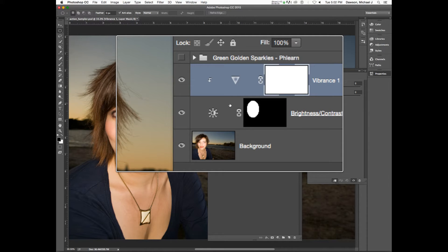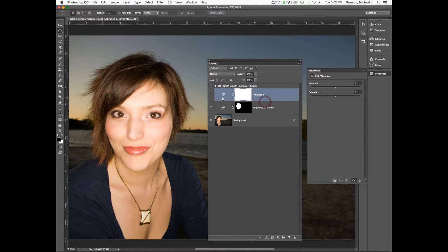It only affects the layer directly below. Which means it's only going to affect the vibrance of the selection — that oval. Whereas if I didn't have it clipped, it would affect the entire image globally. You can clip infinitely — as many layers as you want. You can't clip to a clip; you'd have to use folders to organize that.